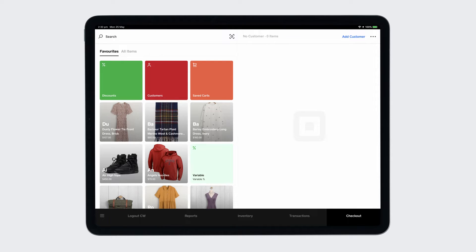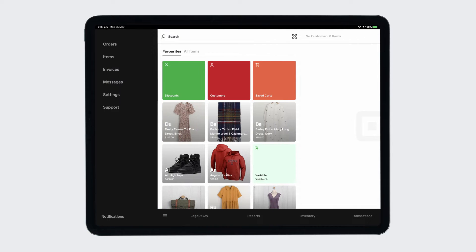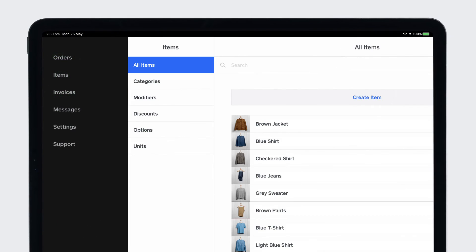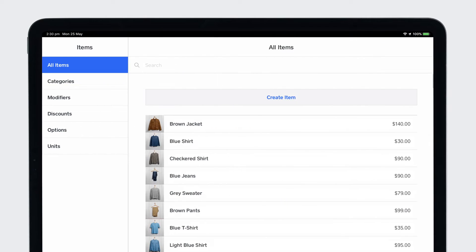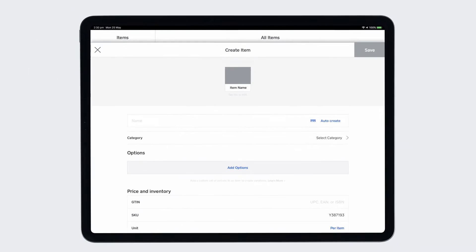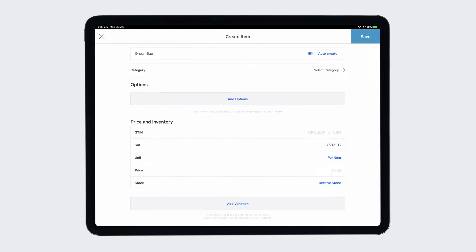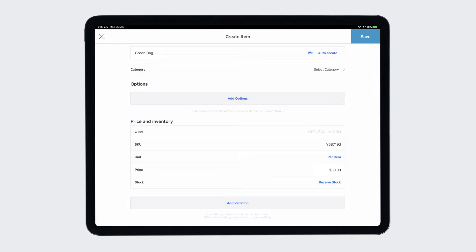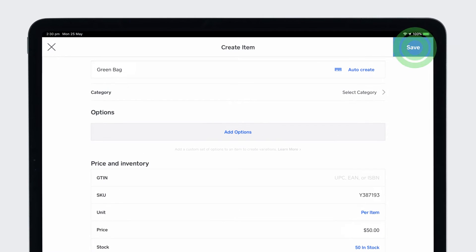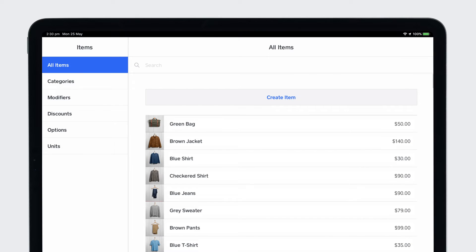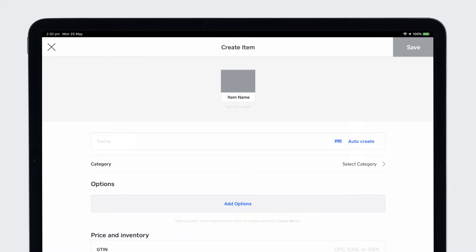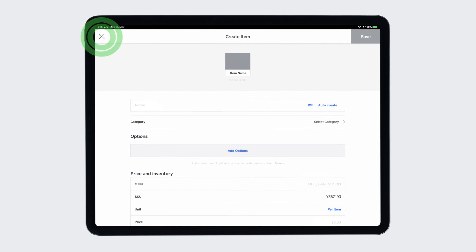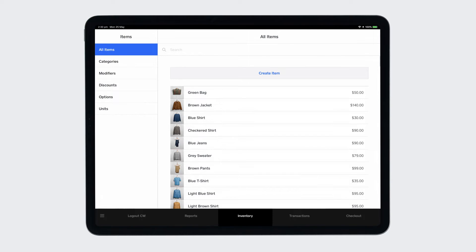To create an item directly from your point of sale, open the menu and select items. Tap create item. Fill in the details such as name, price and available stock. Then save. You can also create items by searching for or scanning UPC or GTIN codes or uploading multiple items at once through your online dashboard.